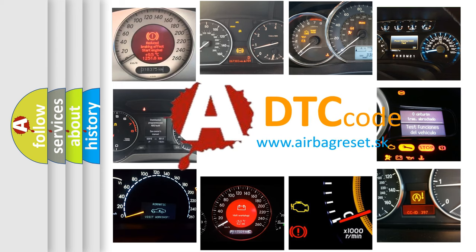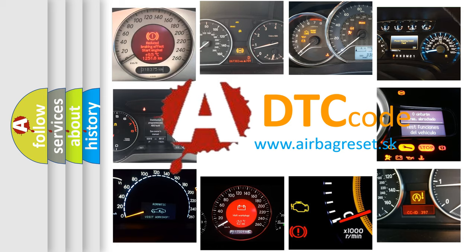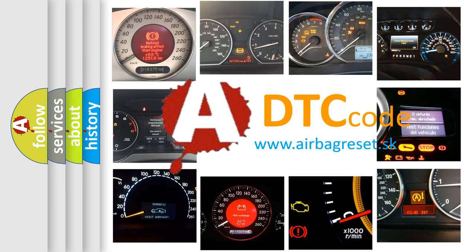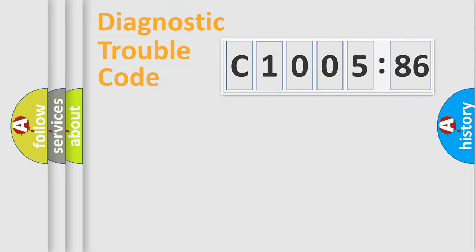What does C100586 mean, or how to correct this fault? Today we will find answers to these questions together.